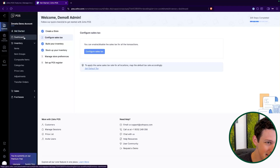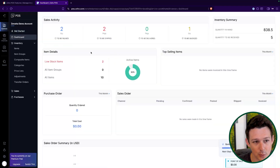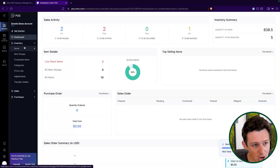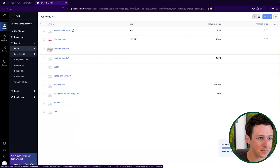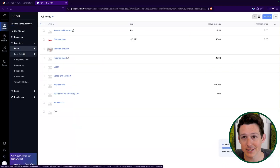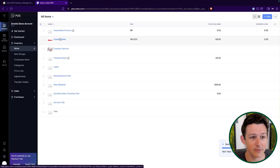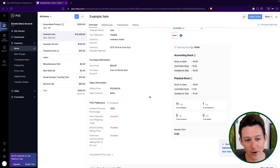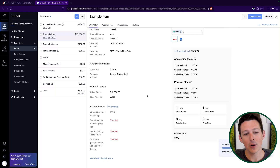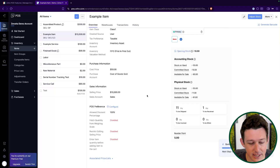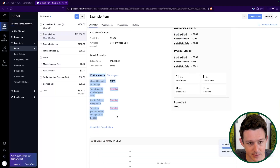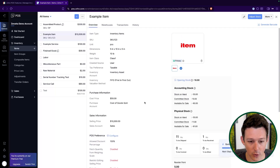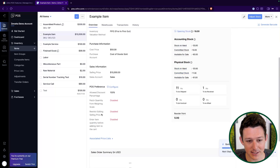Looking at the primary dashboard — this is like, what are we selling, what do we need to ship out, anything that's low stock. The inventory section is very similar to what you'll see inside of Zoho Books and Zoho Inventory. We've got an item and we've got stock on hand for it, both accounting and physical. What is a little bit different is you'll see this POS preference section for each of your items.